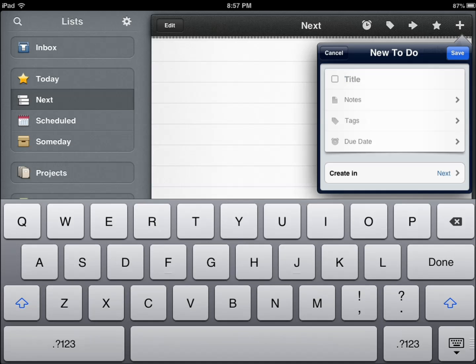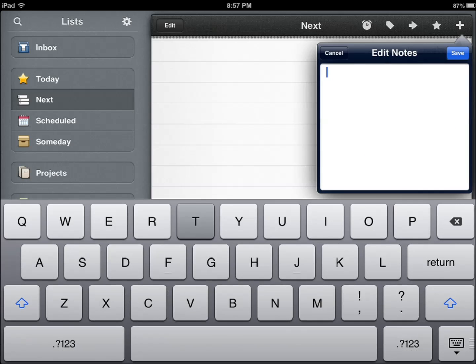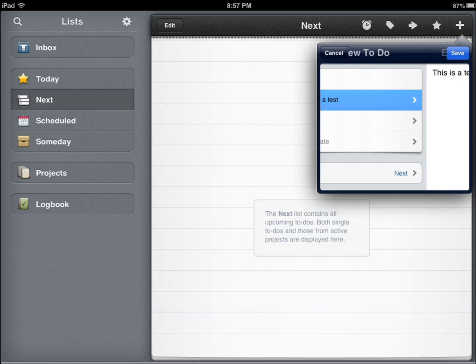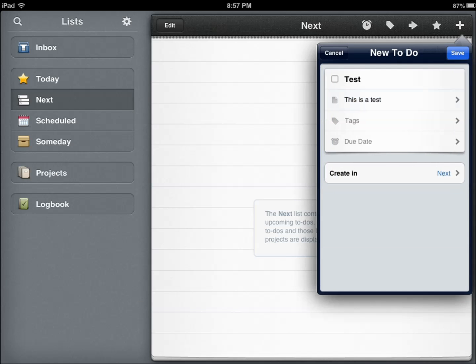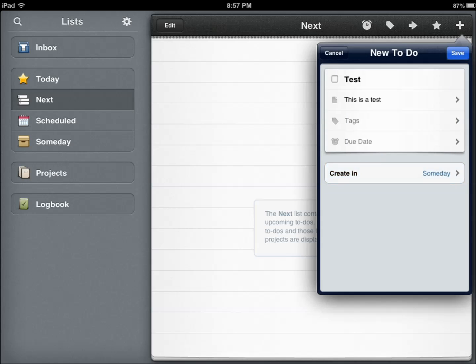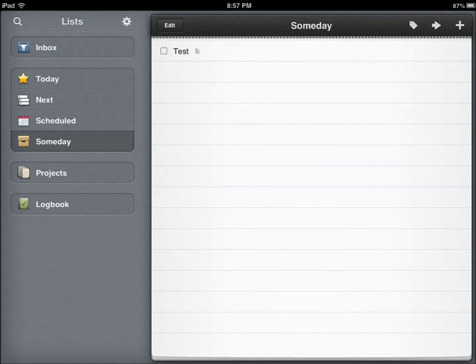I can just add my information here. I can say where it goes. Let's say Someday and just save it. Now, if I go to my Someday list, I'm going to see it and I can just check it out when I'm done or I can edit.